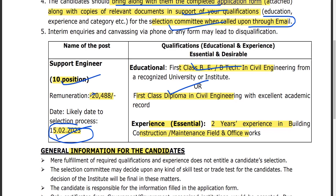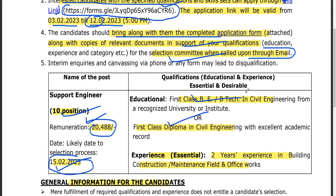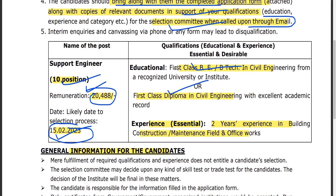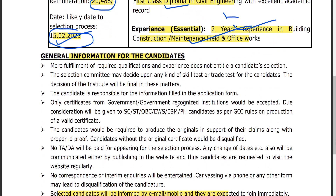We will work on our remuneration. For essential qualifications, you need to have a diploma, plus two years of experience in building construction, as well as experience in our office.